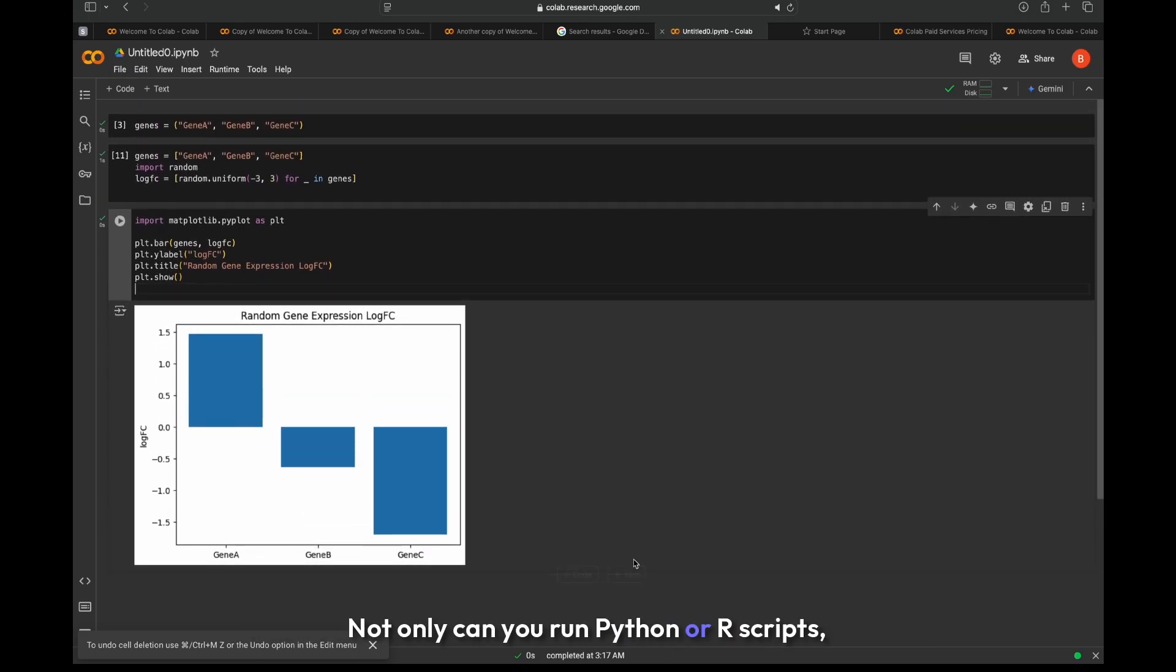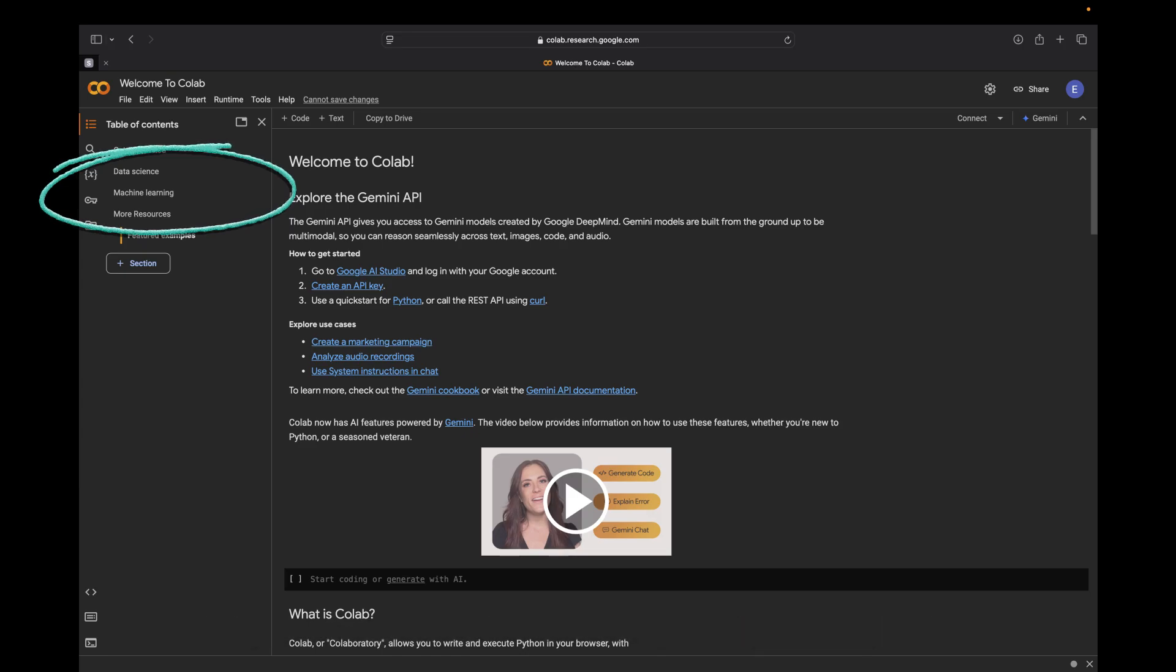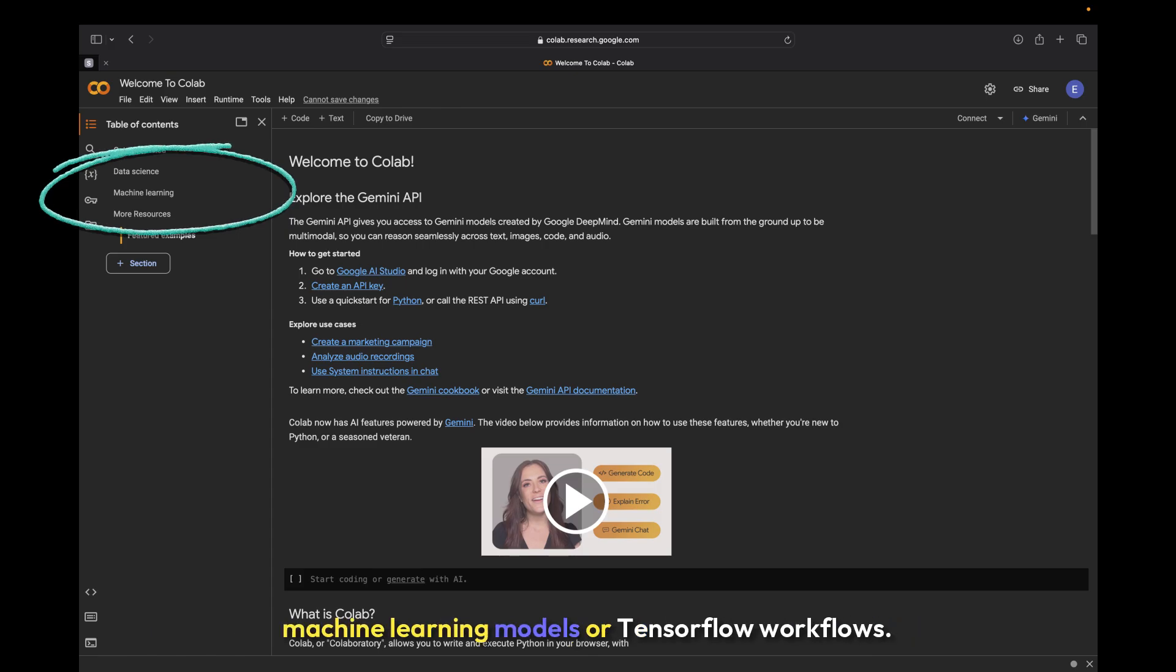Not only can you run Python or R scripts, but you can also connect to databases, mount your Google Drive, and use the tools on the left panel like data science helpers, machine learning models, or TensorFlow workflows.